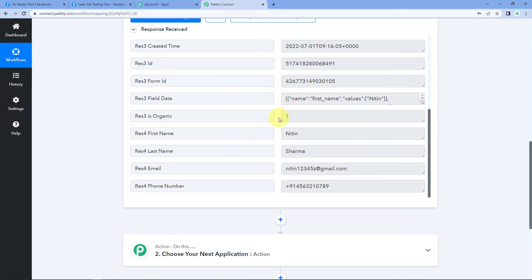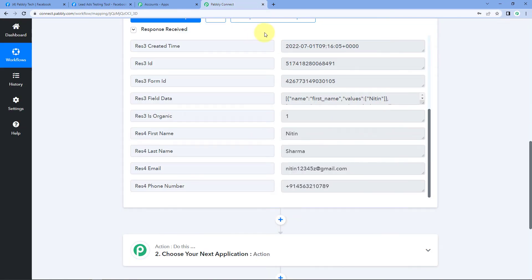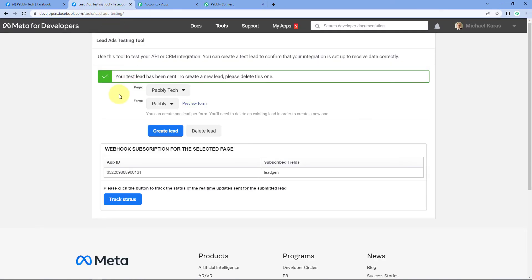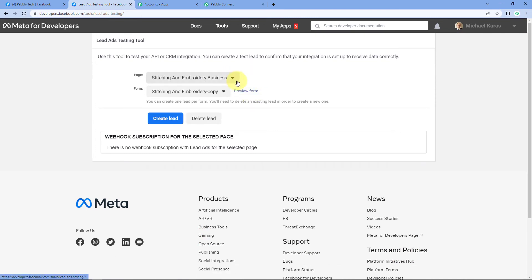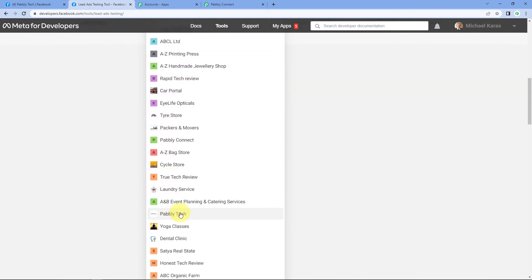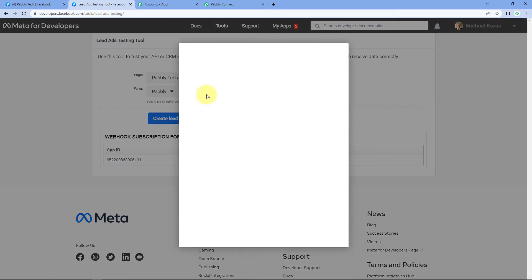Now let's learn how to delete this lead. As noted, you can only create one lead per form, so to create another new test lead, we must first delete the previous one. By clicking the Delete Lead button, it will automatically delete the previous lead we generated. After clicking Delete Lead, it confirms your lead has been deleted — the lead by Nathan Sharma is now deleted. Refresh the page, then once again select our Facebook page PabblyTech and select the form.